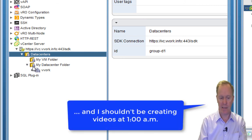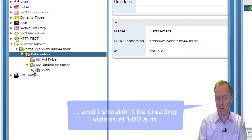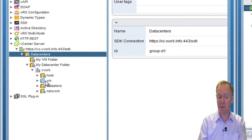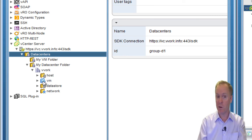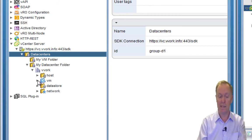I've got my data center folder with a data center there called vVORC. The VM folder is created by default, as are the others — Host, VM, Data Store, and Network are all created by default, but they're hidden from you in the vSphere web client. Here in the orchestrator client, however, we can see them.